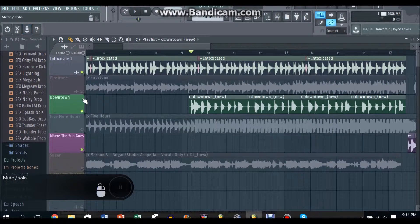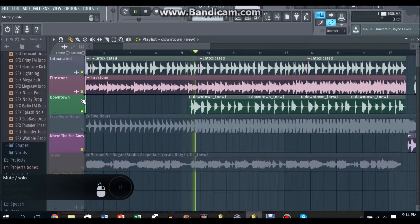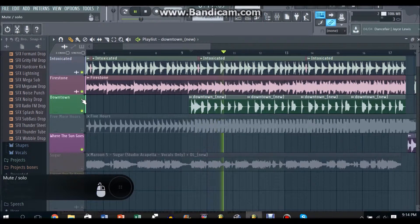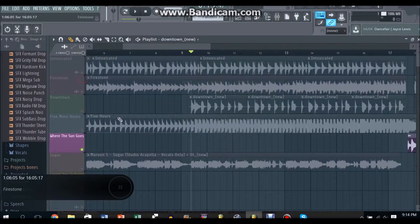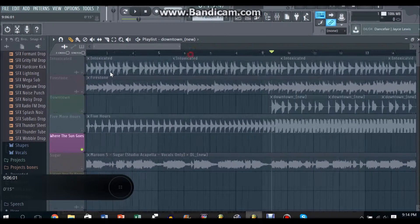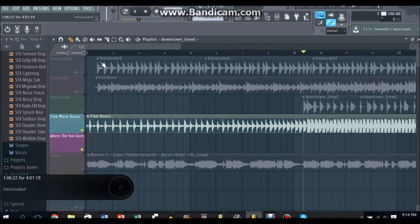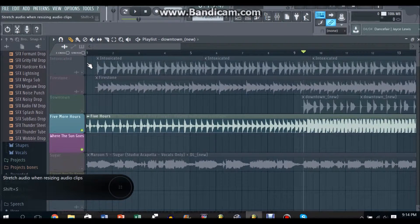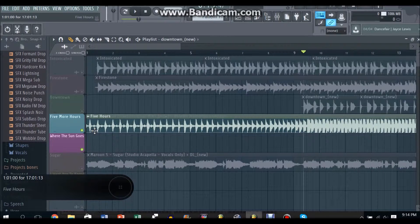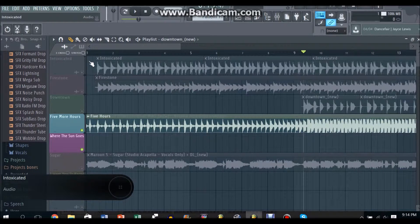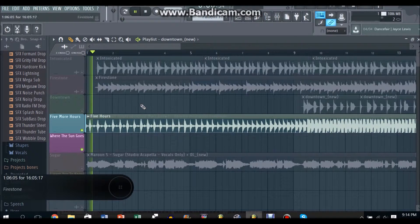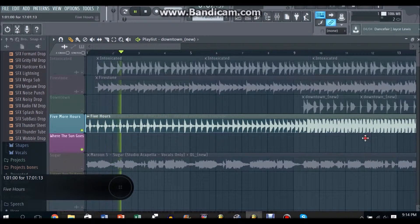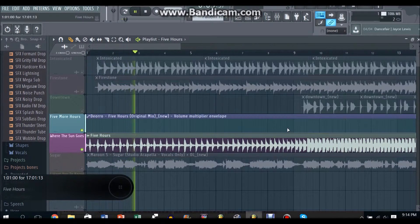Yeah and when you put all these together... And of course who will forget Five More Hours. So for Five More Hours you just grab out the original part of the song which is here right.